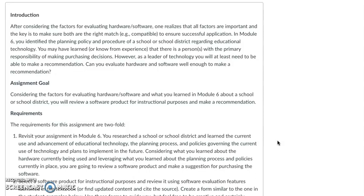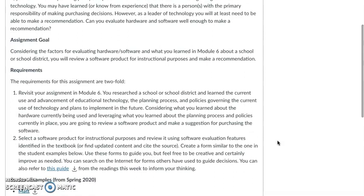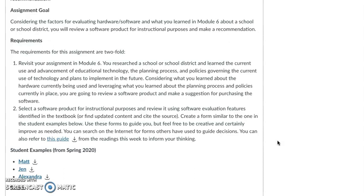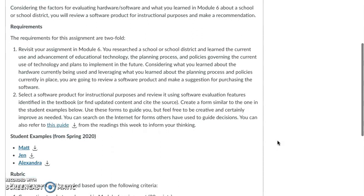Can you evaluate hardware and software well enough to make that recommendation or make a case for it? Considering the factors, I want you to review a software product and make a recommendation — you can also look at a hardware application. Revisit module 6; I think that would be a good place to start. Look at that school or school district and the planning processes and policies involved, and then be prepared to review a software product and make a suggestion for purchasing.